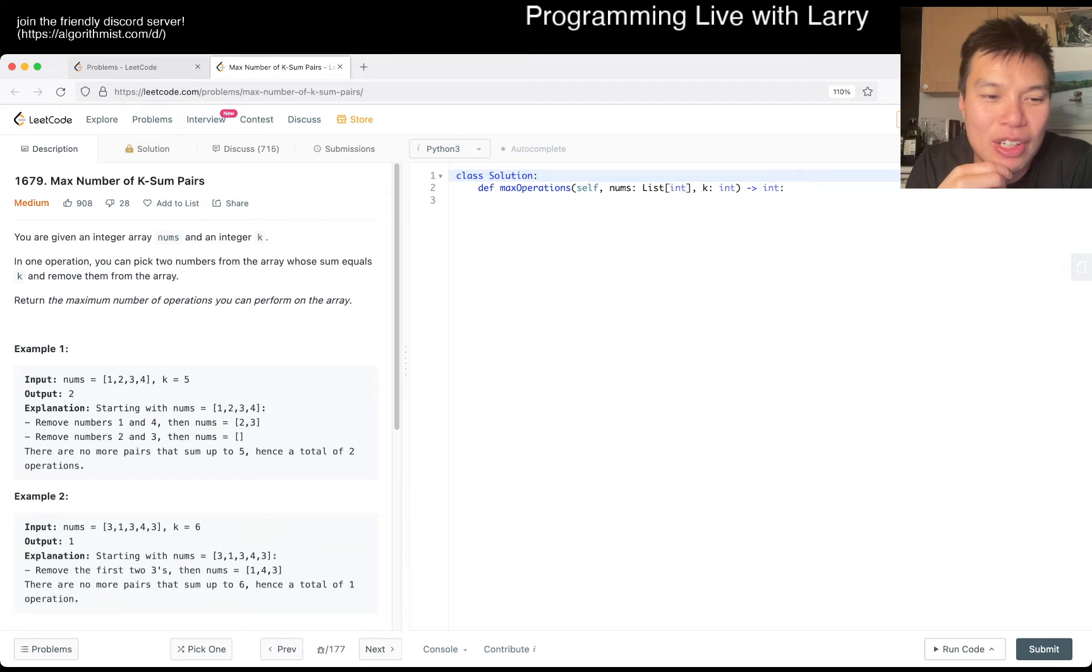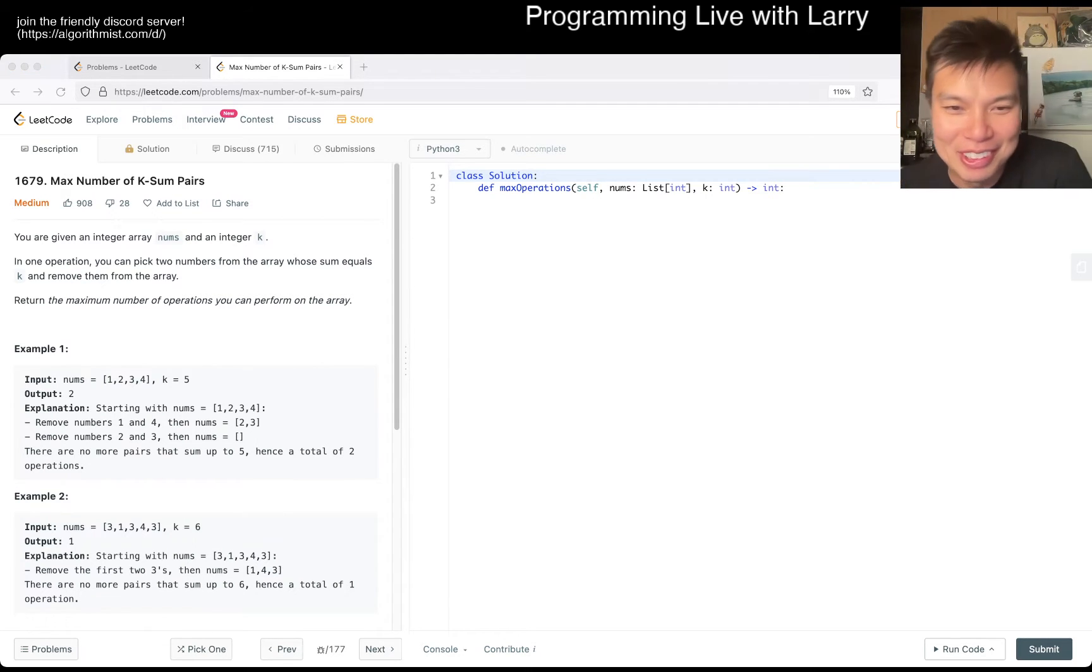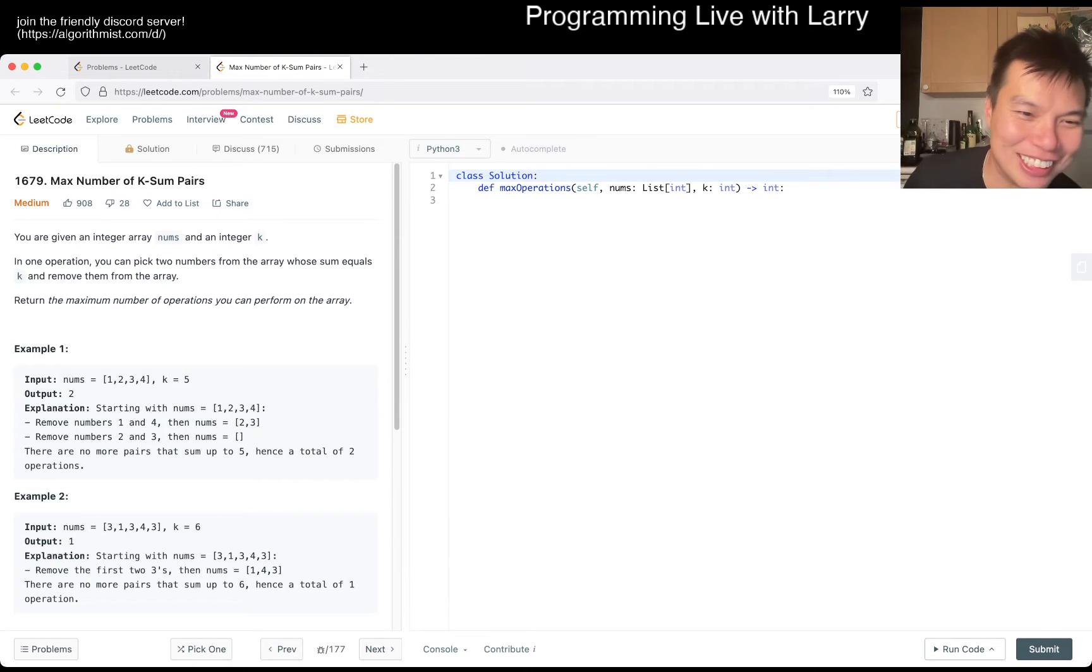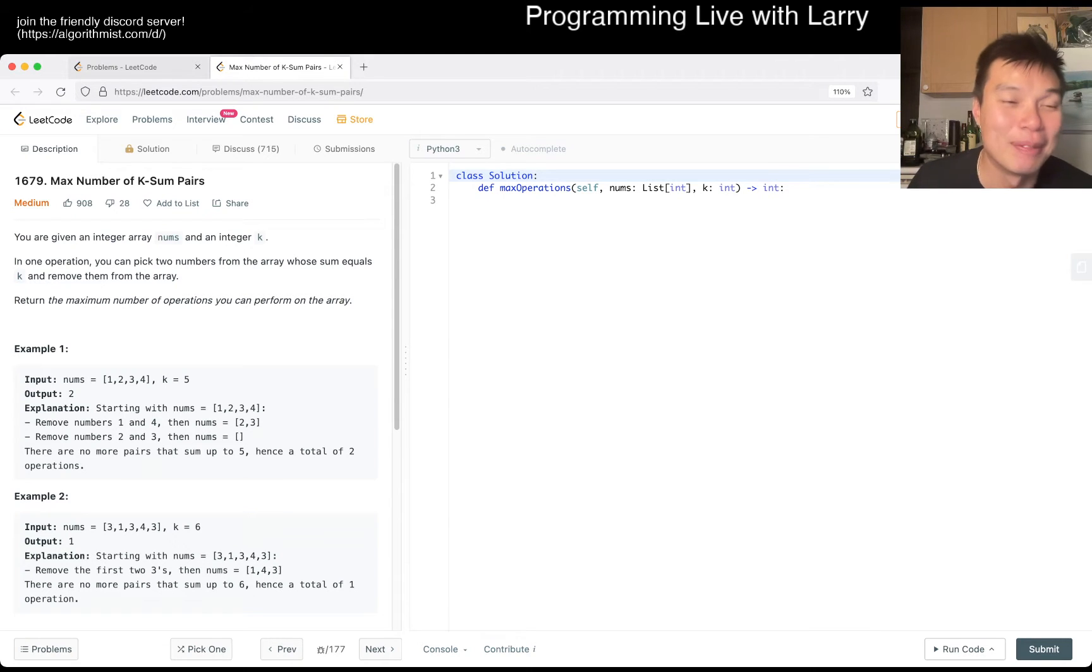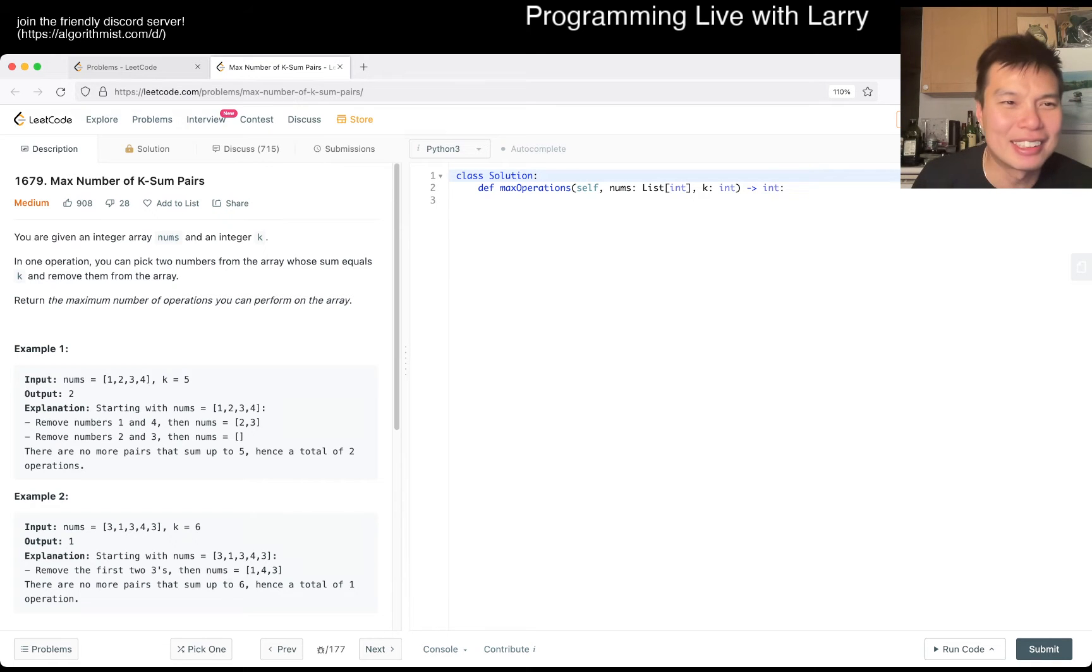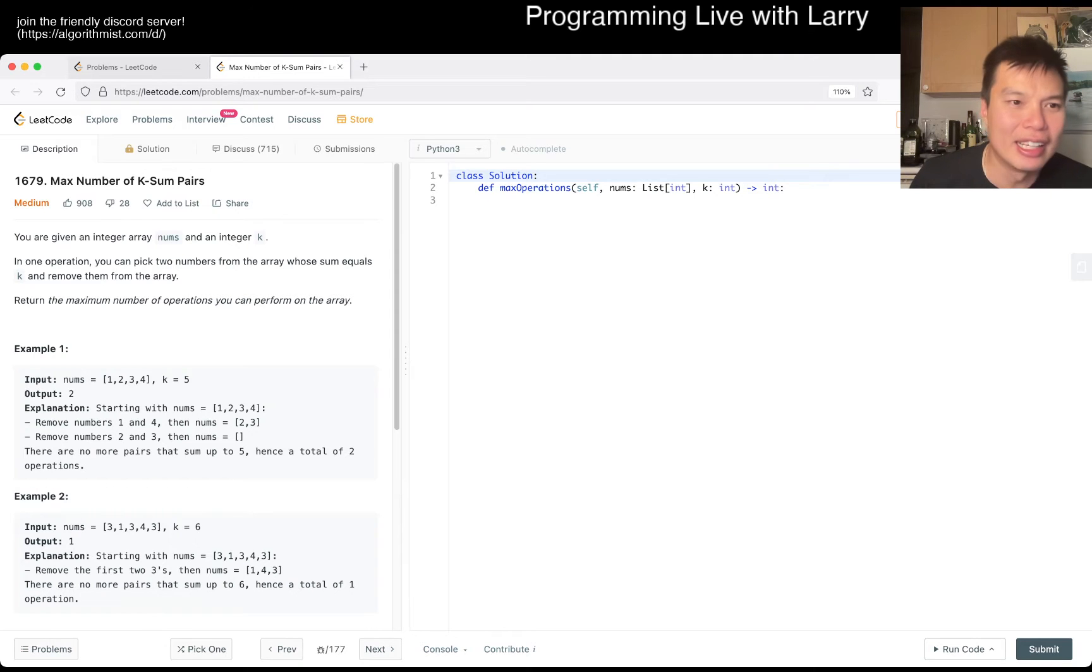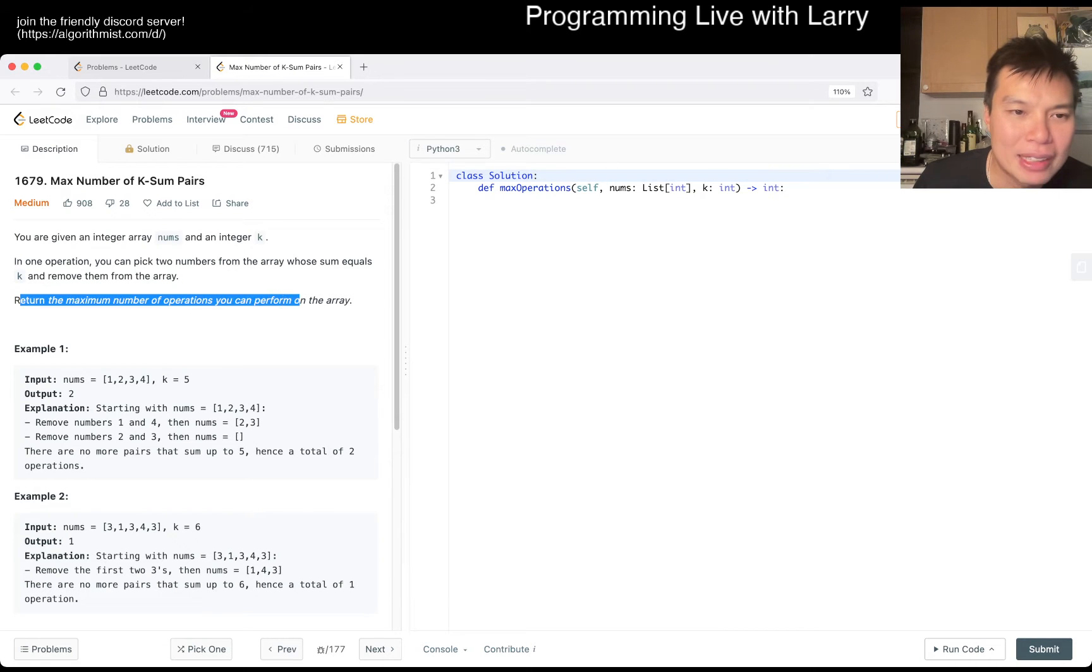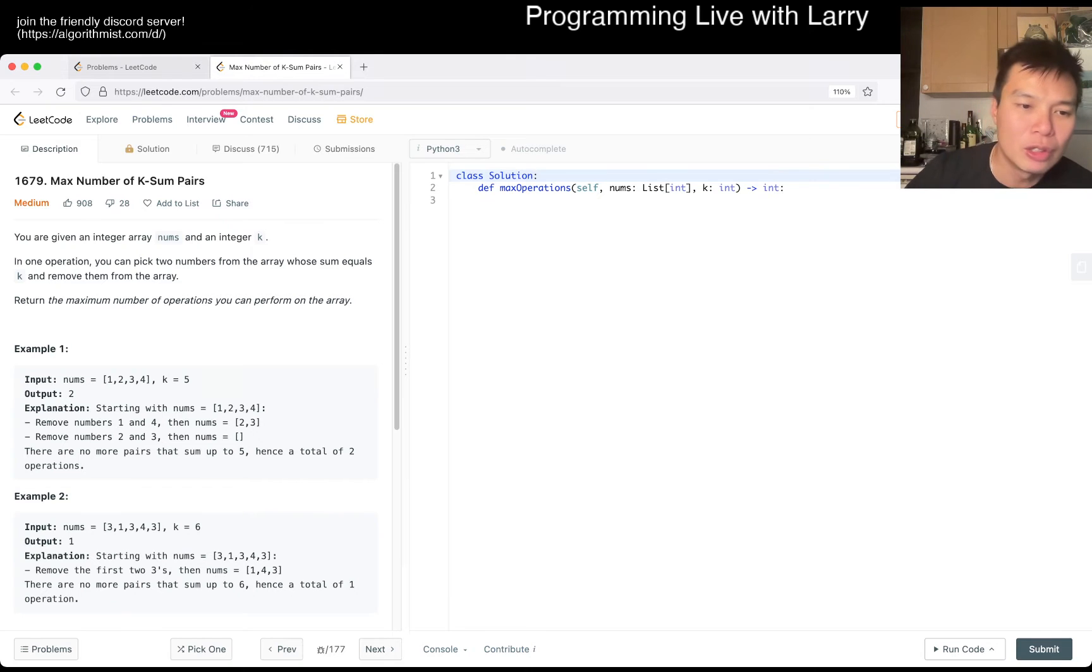So with that out of the way, let's take a look at today's problem. Hope you're still here and not like, what is Larry doing? 1679 max number of K-sum pairs. You're given an integer array nums and an integer K. In one operation, you pick two numbers whose sum is equal to K and remove them from the array. Return the maximum number of operations that you can perform on the array.